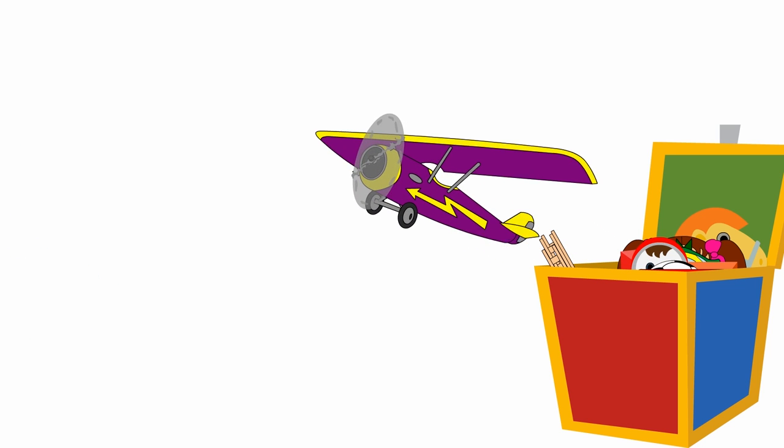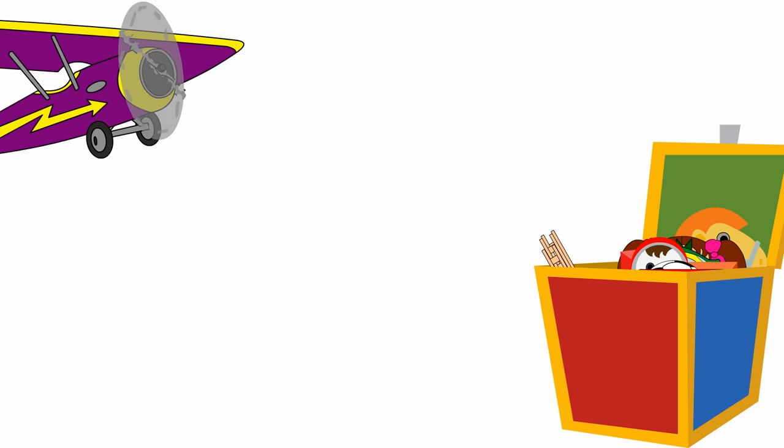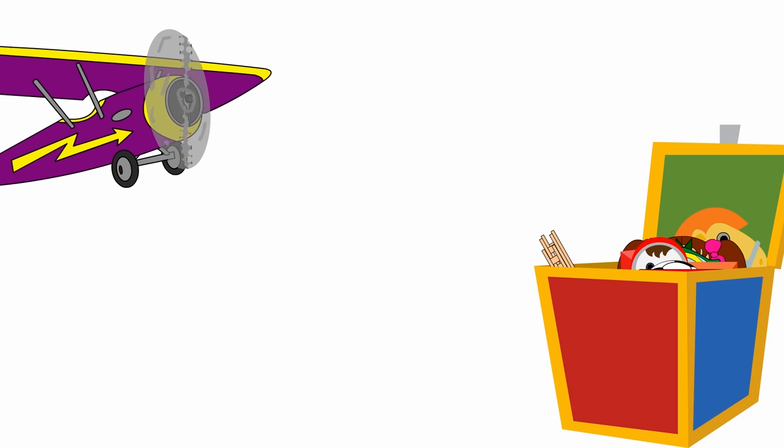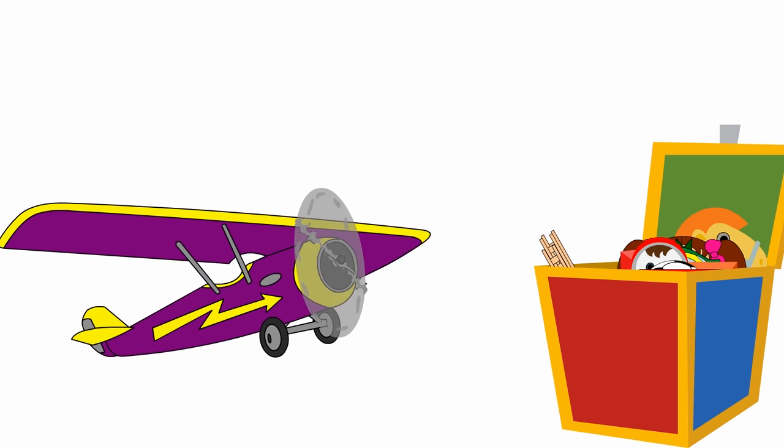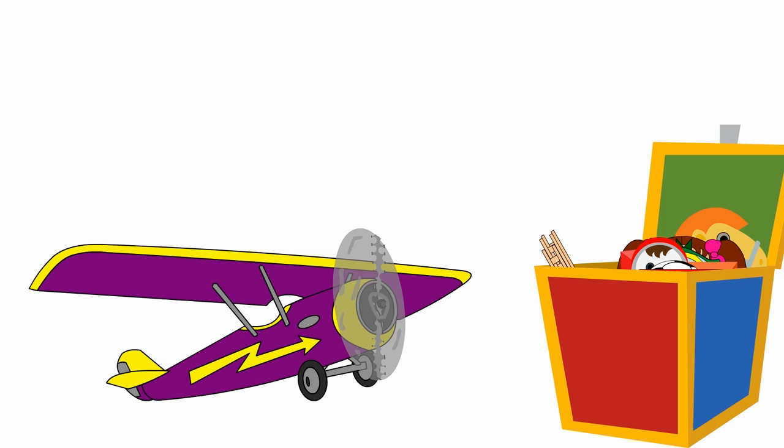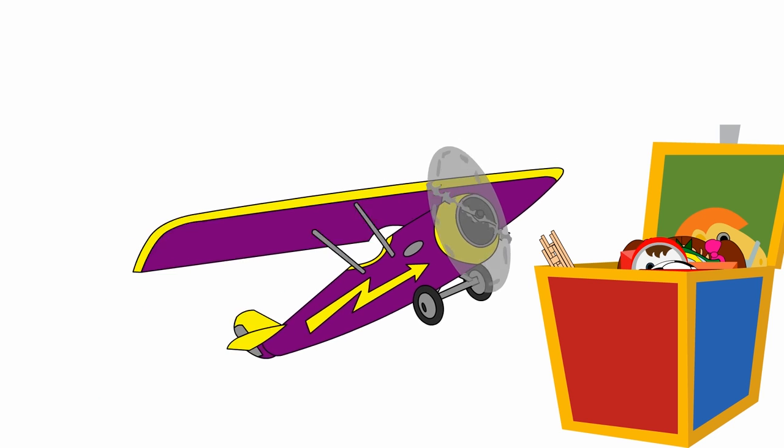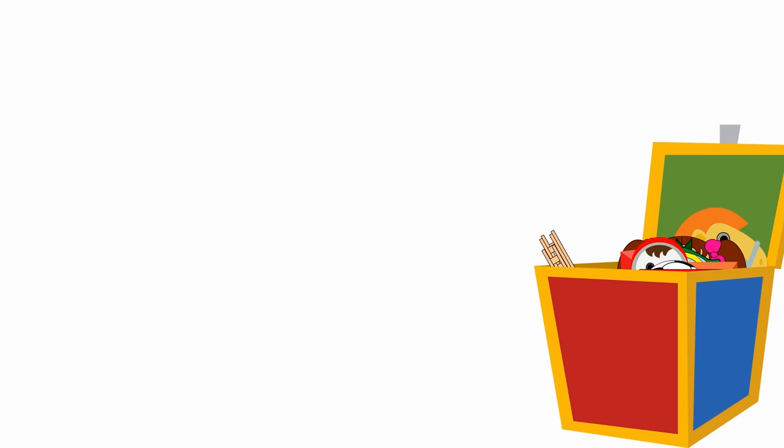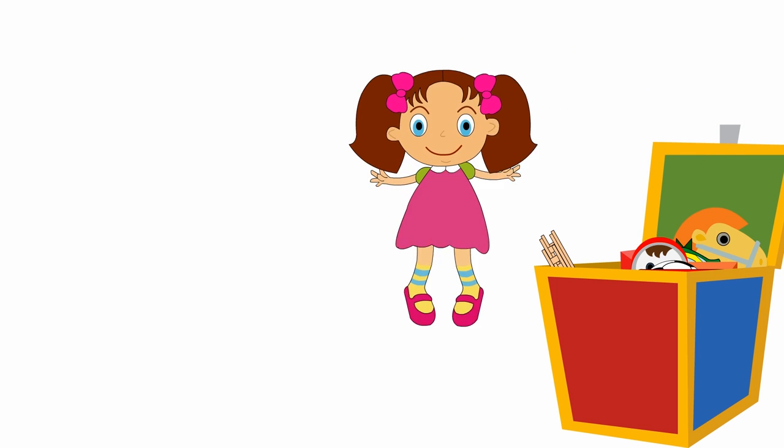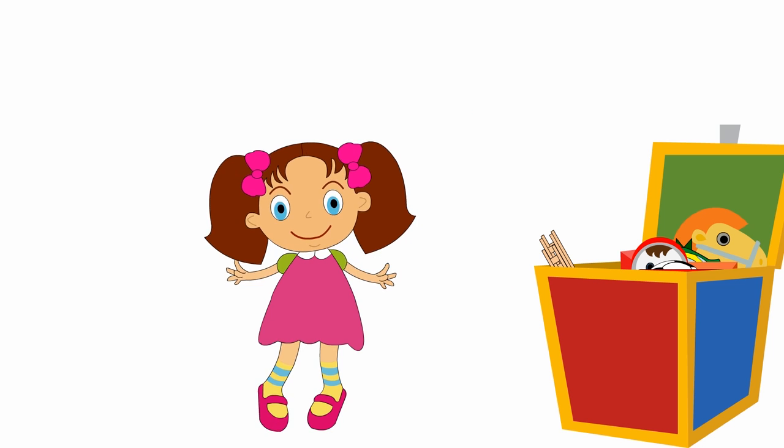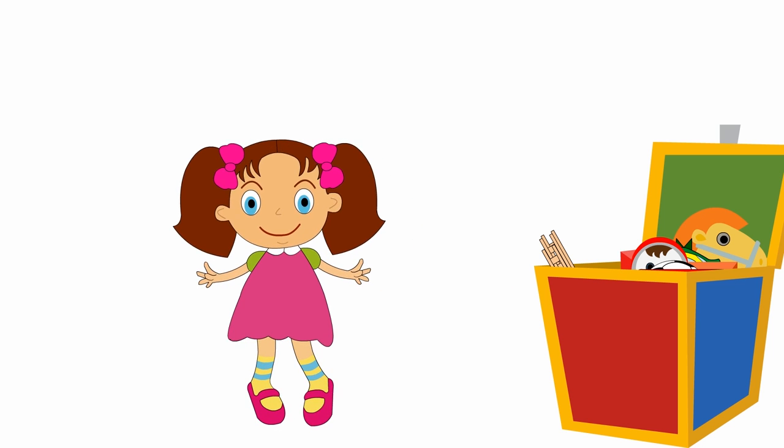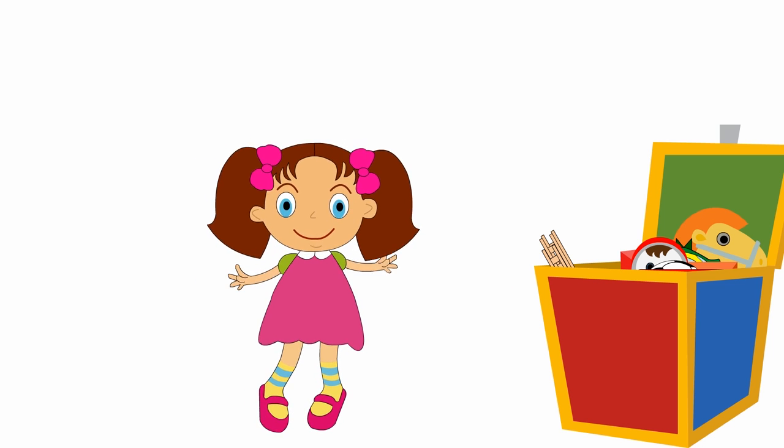This is a toy airplane. Hello airplane! Here is a pretty doll. Hello!